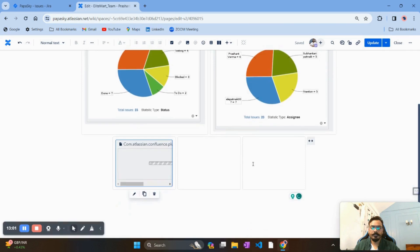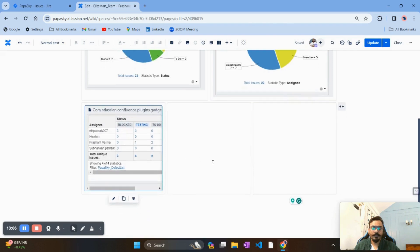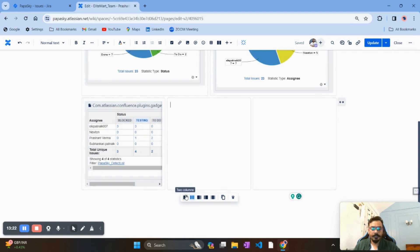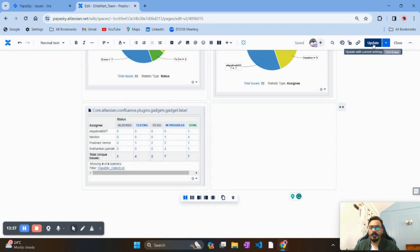You can keep the sort direction ascending or descending. Click Save. Now you can see a nice two-dimensional matrix has appeared, giving a two-dimensional view of the defects. The matrix shows the assignees who are working on defects and the current status of each defect. Click on Update.